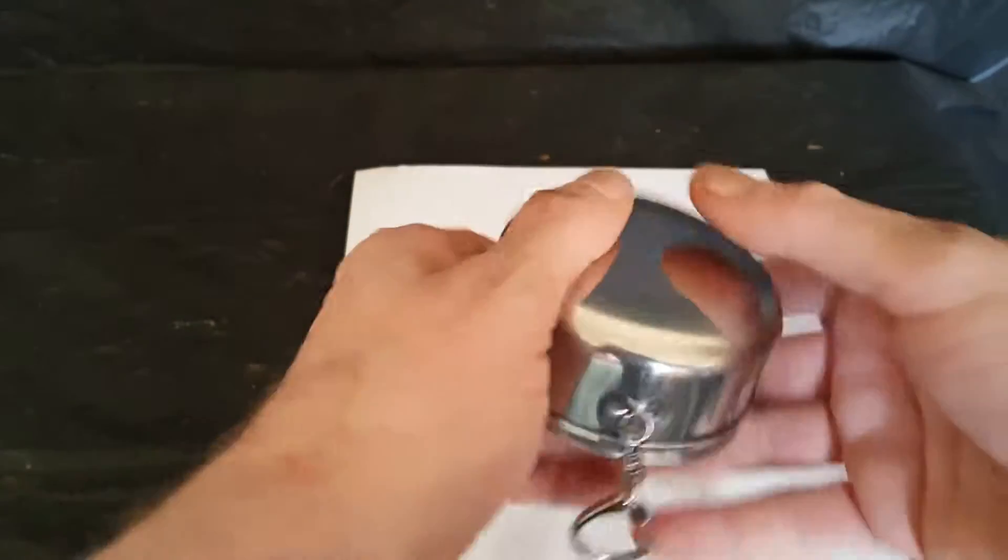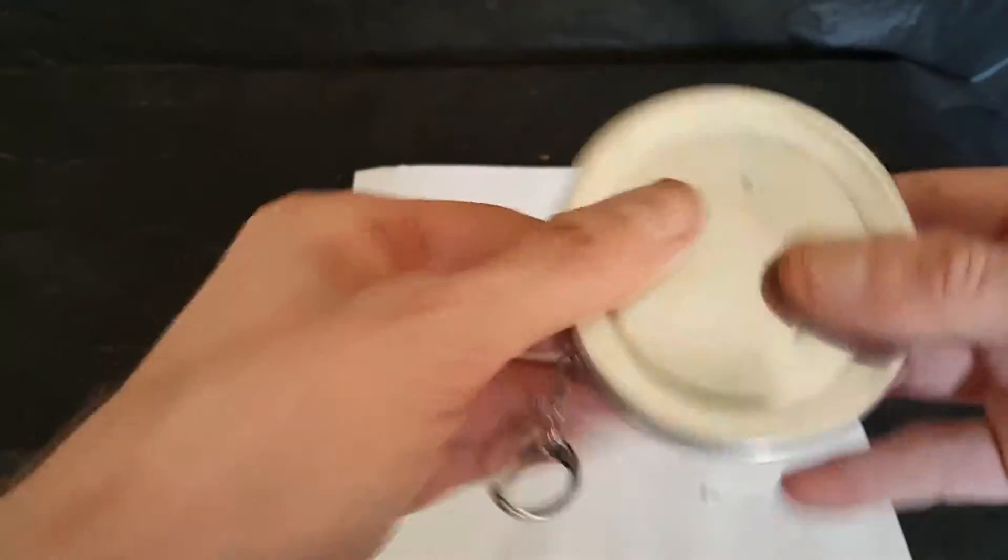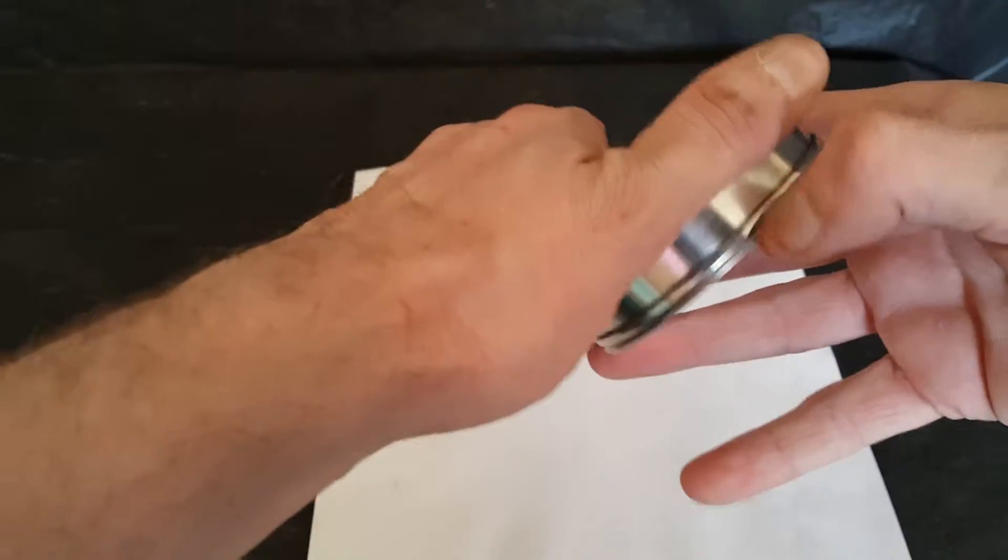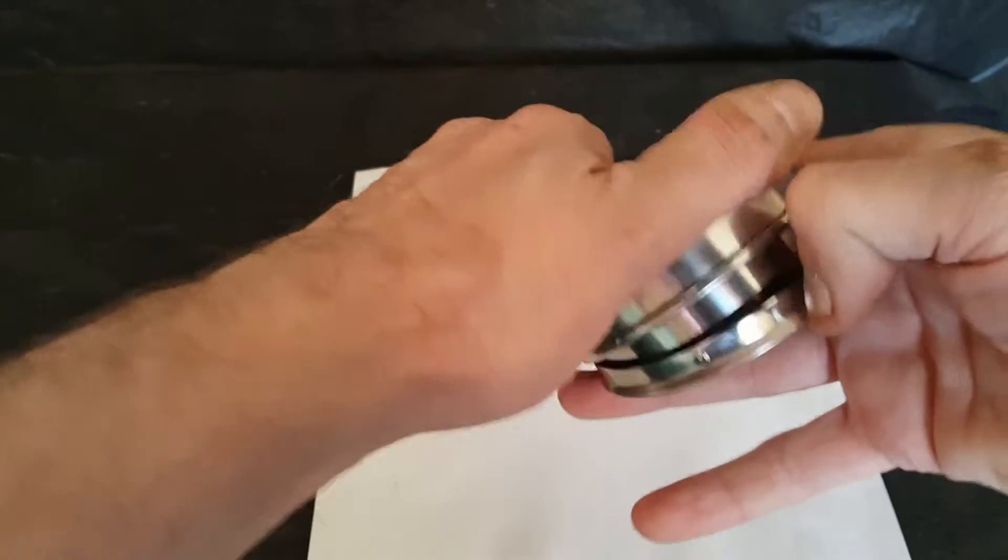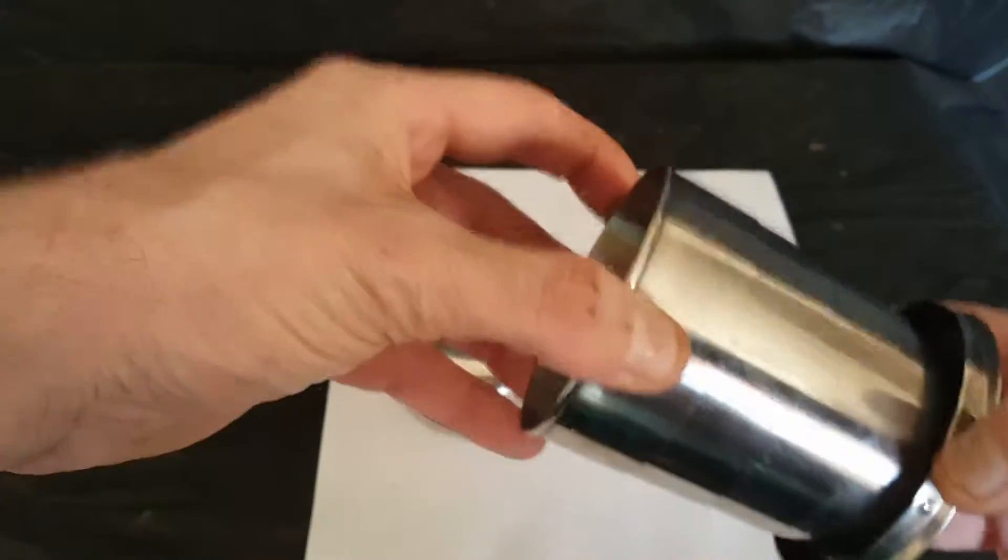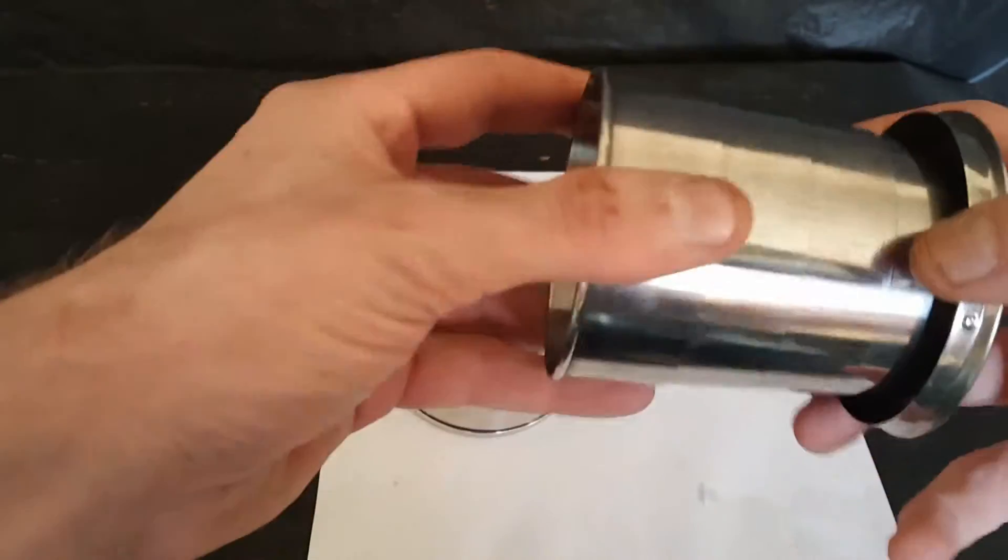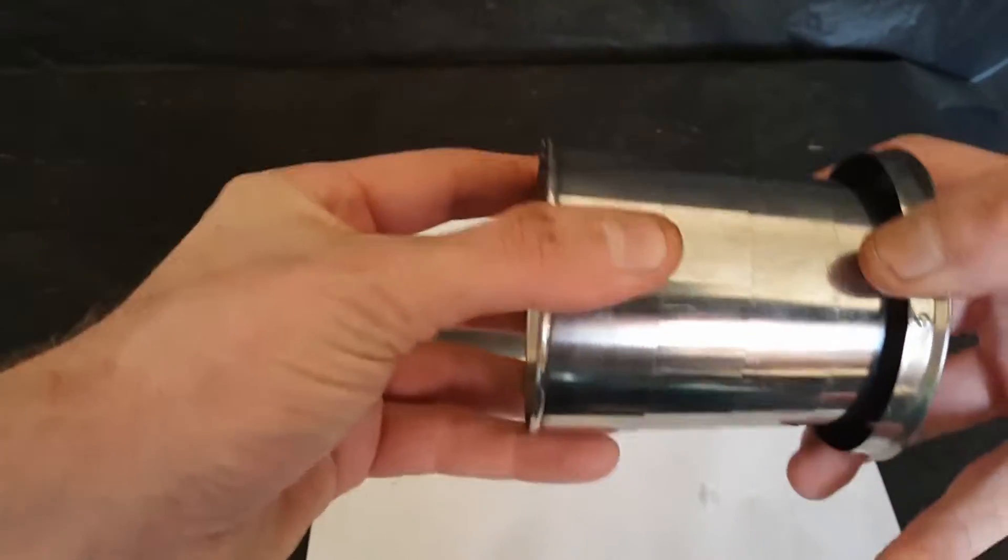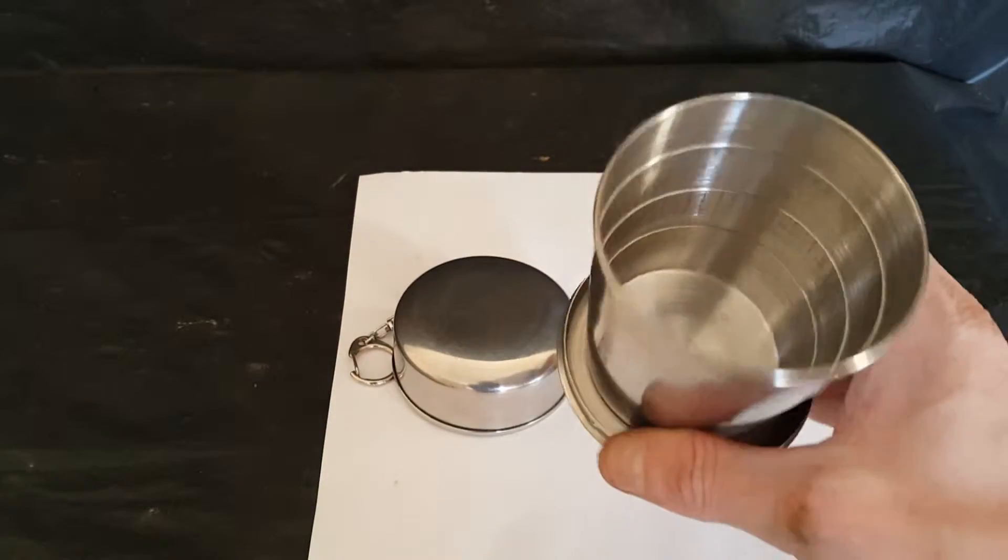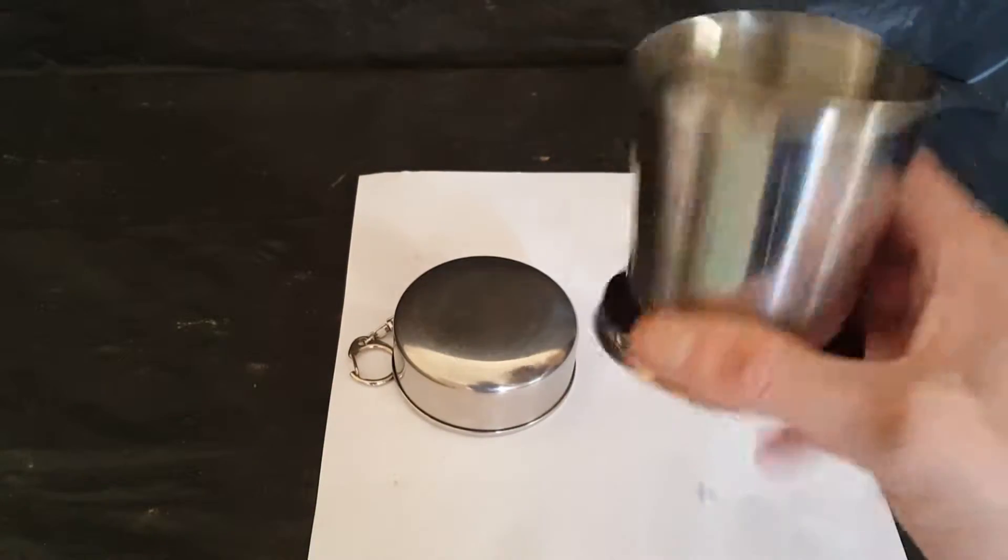It clips together and locks into place at the bottom. To separate it, you just split the two rims at the bottom there. Excellent compact cup. When you're bringing it up you pull it a bit tight and yeah, it does not leak. Excellent cup.